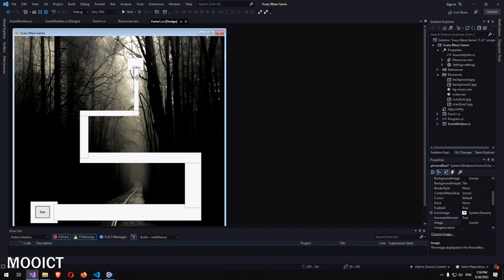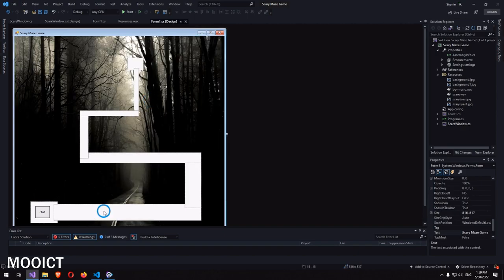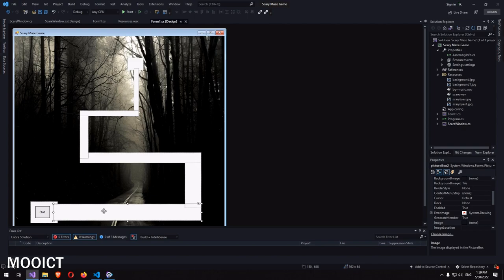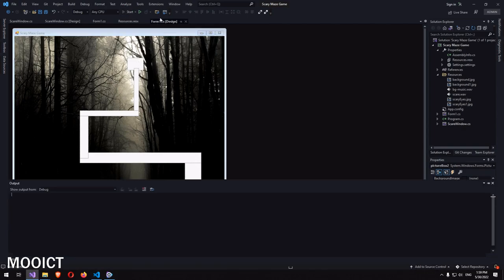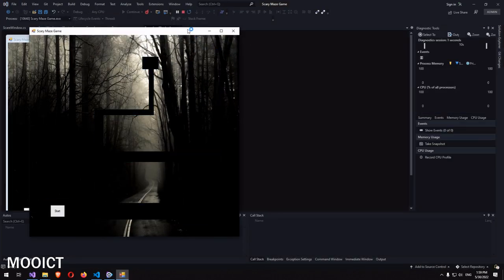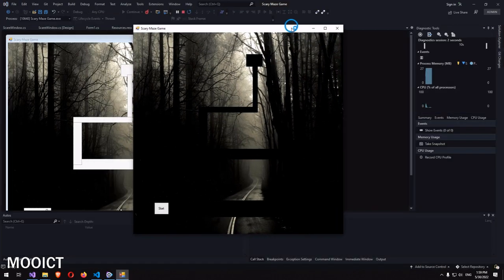We're going to try to recreate this, but to keep it simplified we made a very simple maze. Let me show you how this works — I'm going to click on Start. You can hear the little background sound playing, and the boxes are currently black.